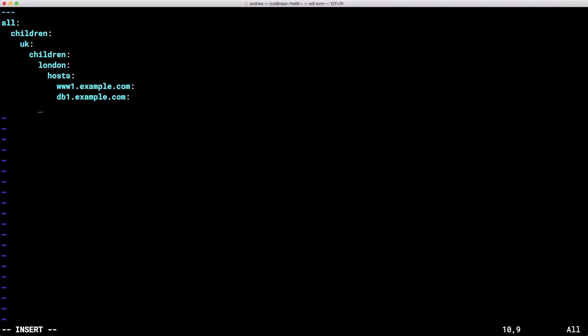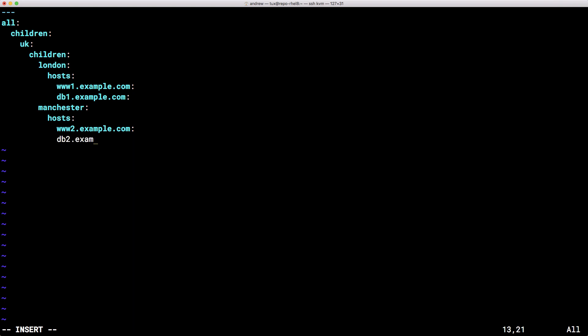So with that done I can use ctrl and d to move back. I need to move back to the same level as London and we can enter a group called Manchester. Again we need hosts in Manchester so we put in our hosts entry and then each of the hosts that we want. So sticking with the syntax we used before we can have www.example.com and don't forget whether it's an IP address or host name we put colons at the end and then we can put db2.example.com and then we're done for Manchester.